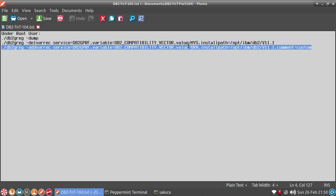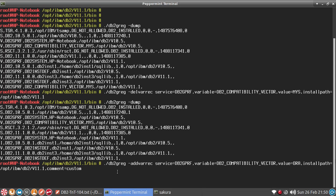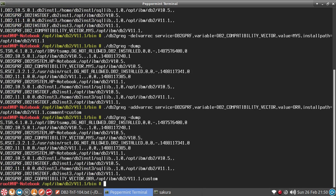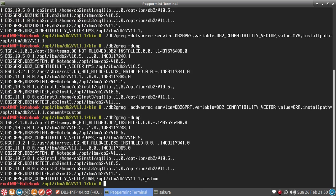I'm setting db2 compatibility vector to oracle using db2gprf — the global profile add variable command. This is the command I'm using. Copy that, go to the root terminal, run it, then check whether it got reflected. You can see that it got added for 11.1. There is also a comment field — it's like a custom comment we put in to indicate that we have updated it.